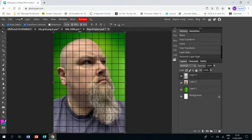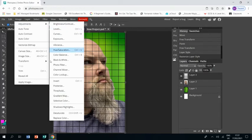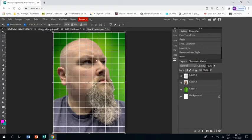But as in the artist's work, I don't want my lines to be black so image adjustments, invert, and that gives me white lines instead.